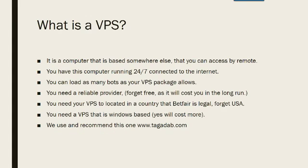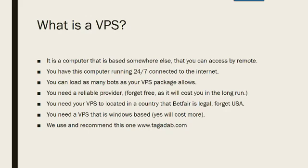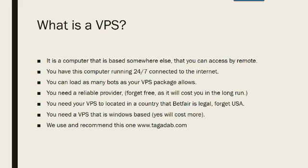What is a VPS? It's a computer that is based somewhere else and that you have remote access to so you have control of it all the time. You have this computer running 24-7 and it's connected to the internet so it's not using your internet data or anything, it's using the package that you've purchased. You can load as many bots as your VPS package will allow and the one that I'm recommending is showing you here. I run about 7 or 8 bots on that at any one time and it's the minimum package that this company sells.